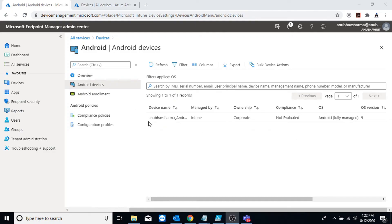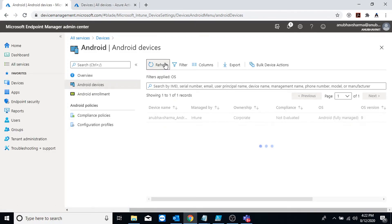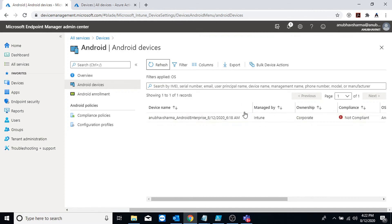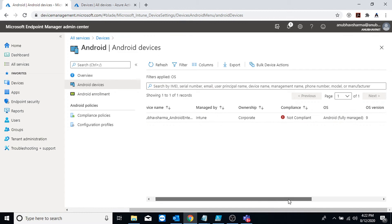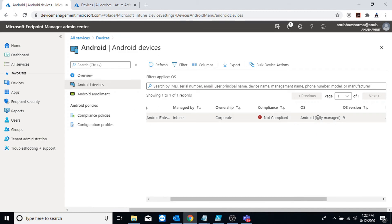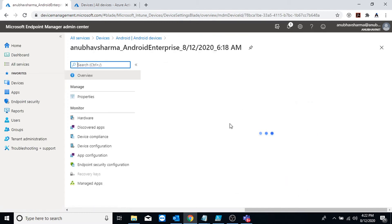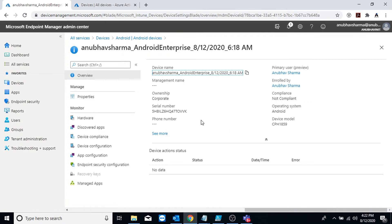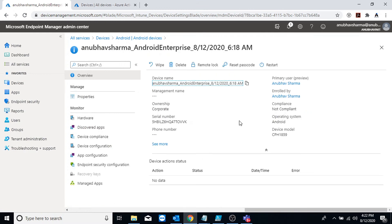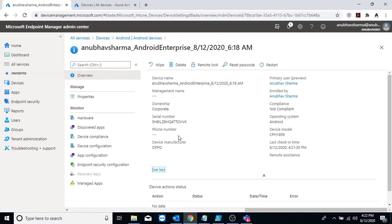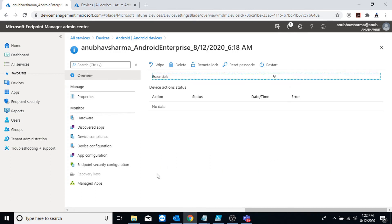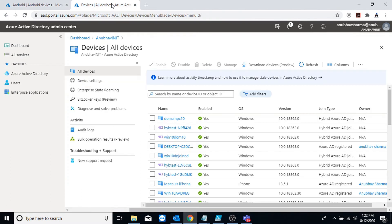Now we'll go back to Intune portal and see whether it shows up there or not. In Intune I see the device registered here. It is showing me the device name and it's managed by Intune, ownership is corporate, OS is Android and it's fully managed. OS version is 9, showing me other device information here. I do not have a SIM card in it so it's not showing me any phone number.